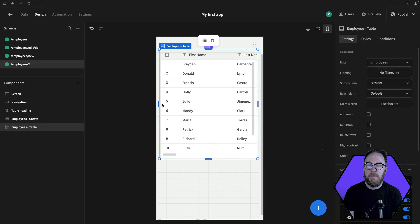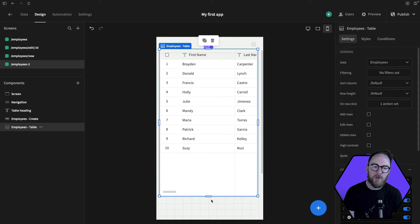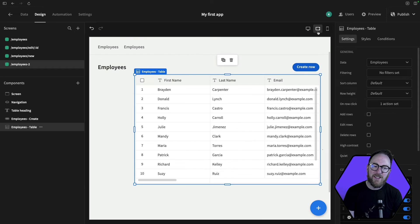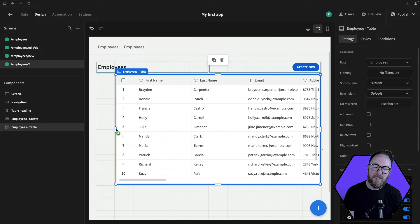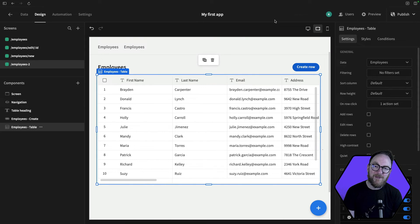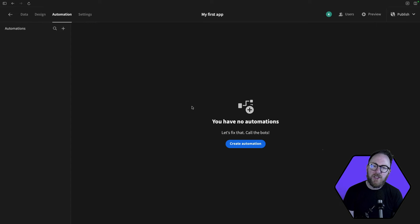Whether you're working with tables, side panels, modals, or other layouts, the platform provides the flexibility to create great-looking and flexible applications.